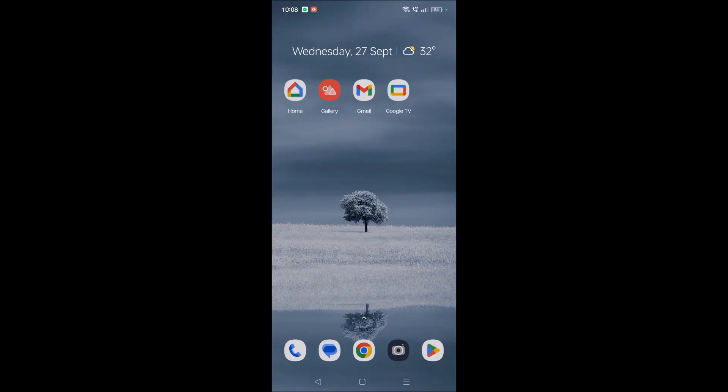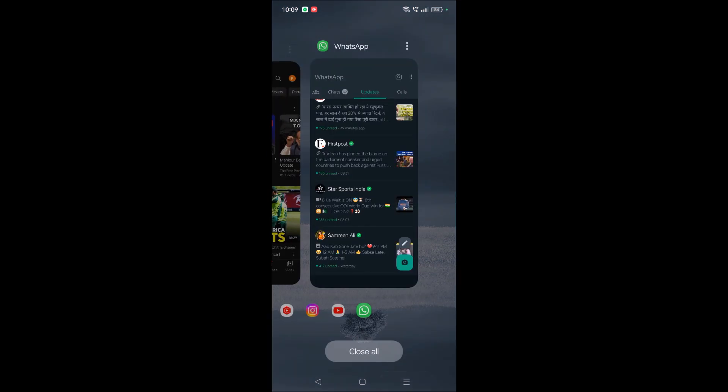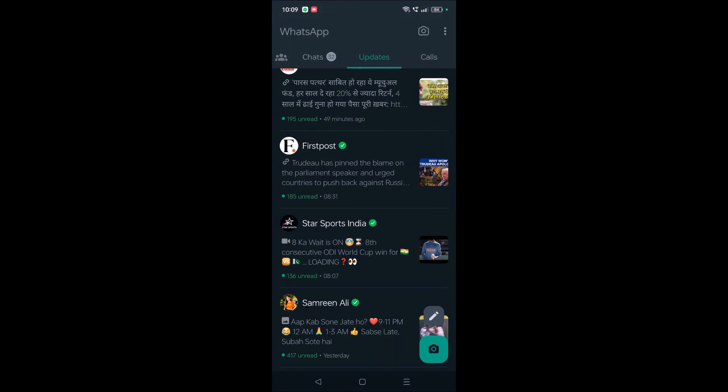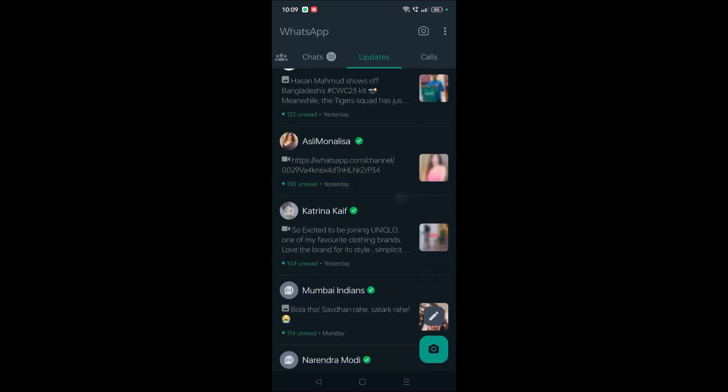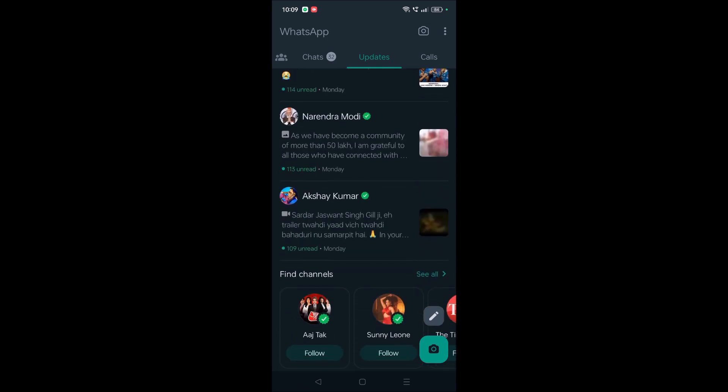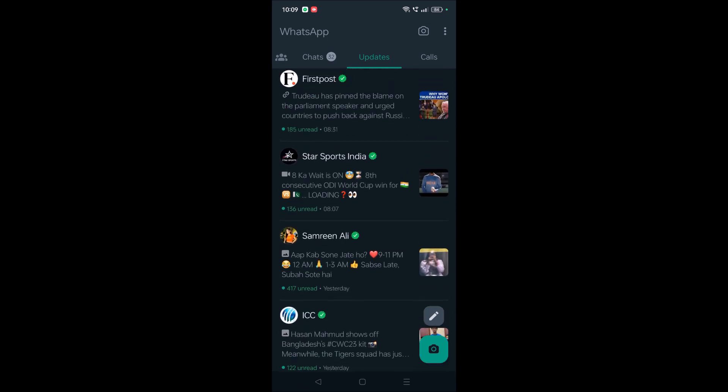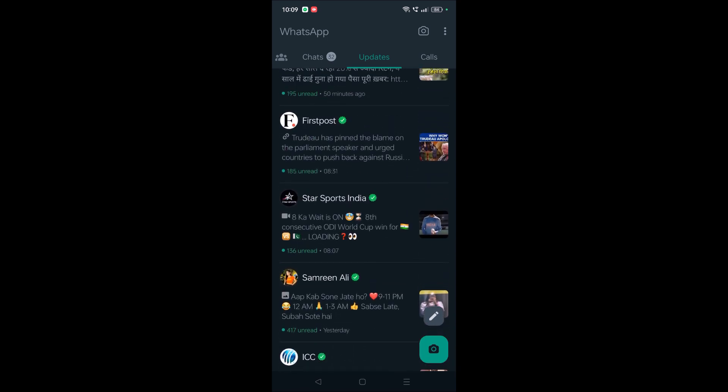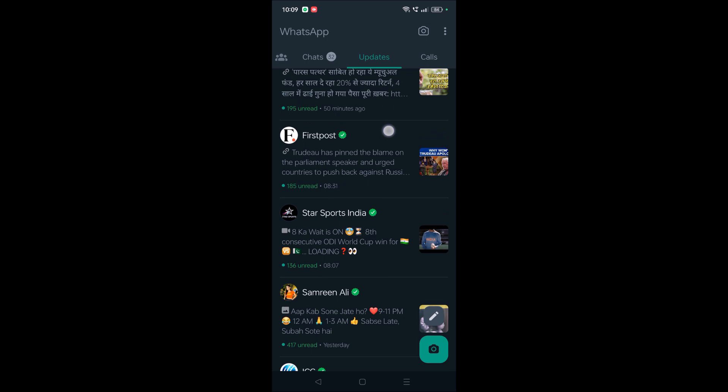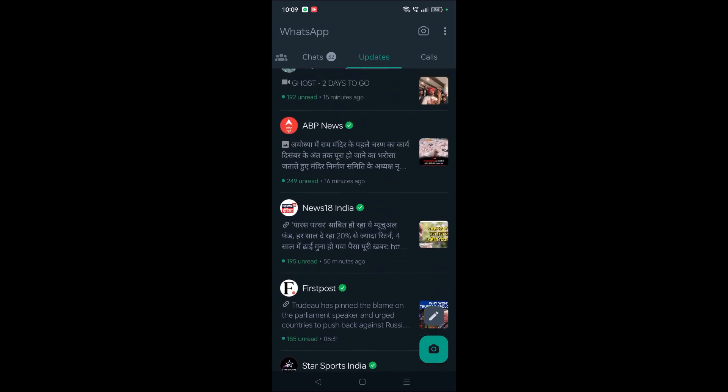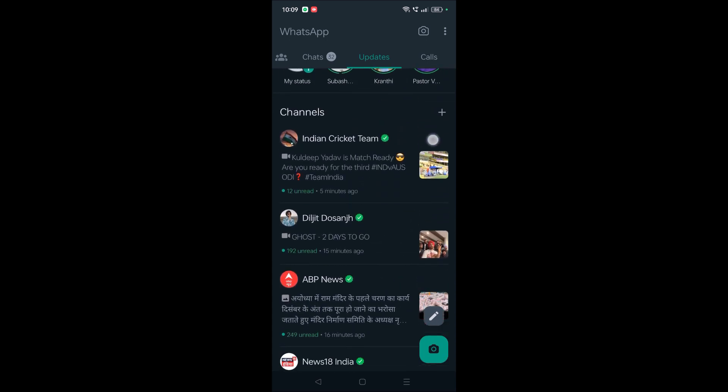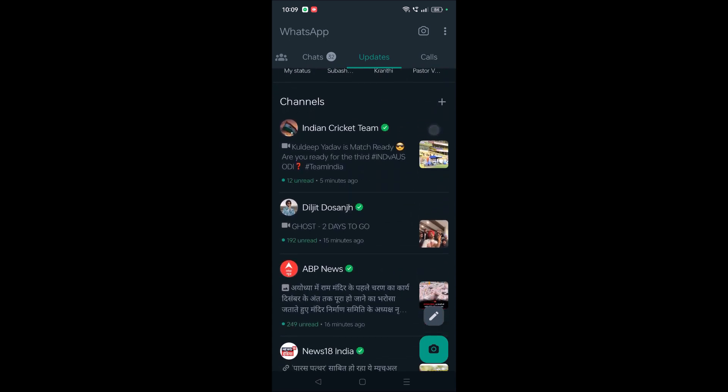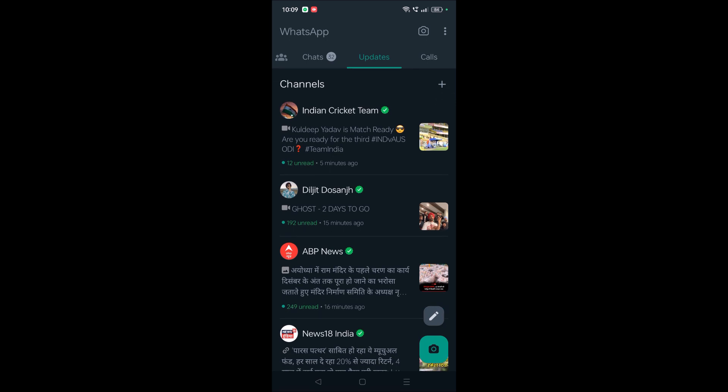Hello, good morning everyone. Today in this video, I will discuss why there is no option to create a channel in WhatsApp. As you know, WhatsApp came with a new feature called Updates, and these are the WhatsApp channels. We can create our own WhatsApp channel. But two days ago, when I clicked on this plus symbol, I only found 'Find Channels' but no option to create a channel.